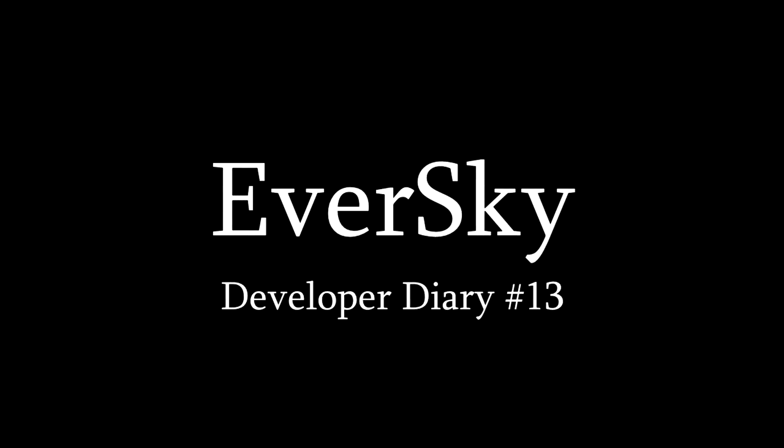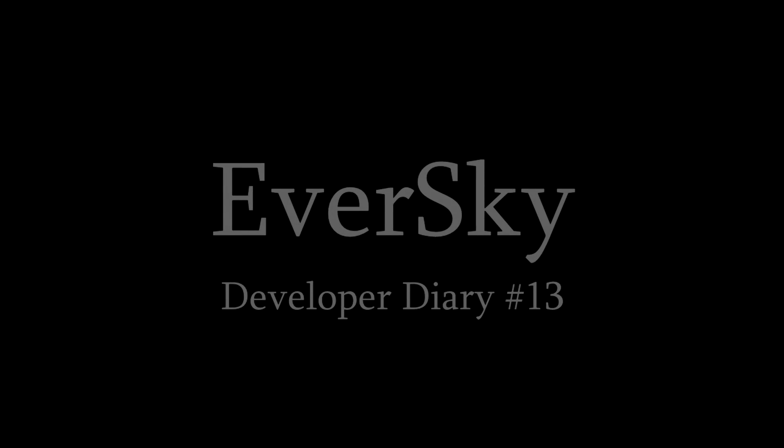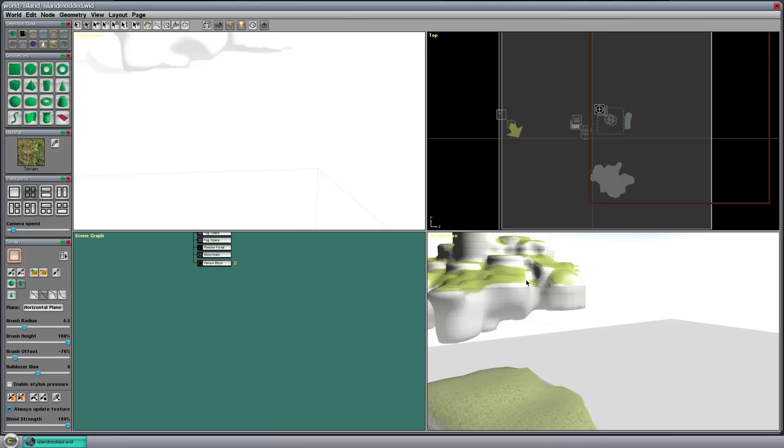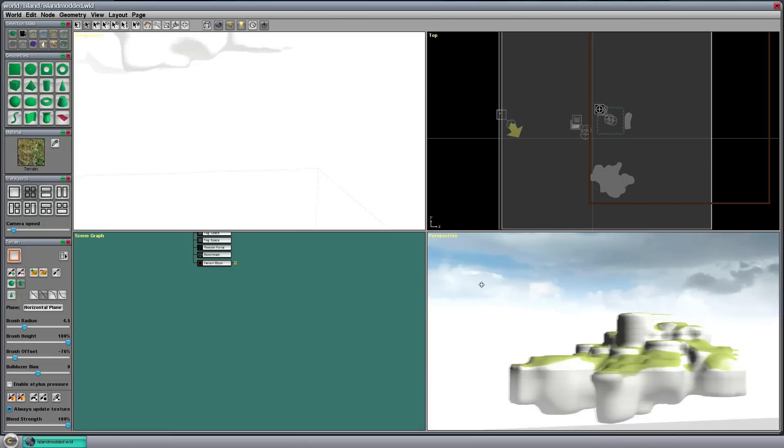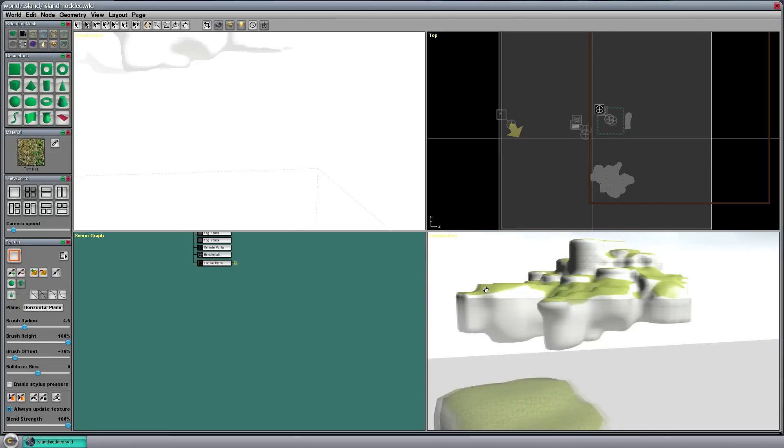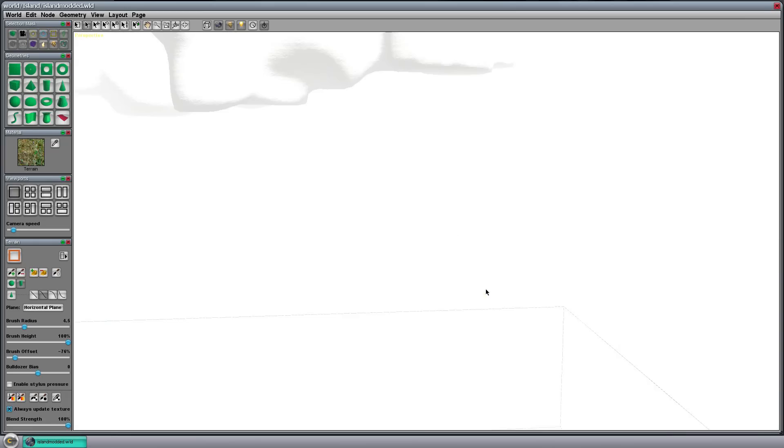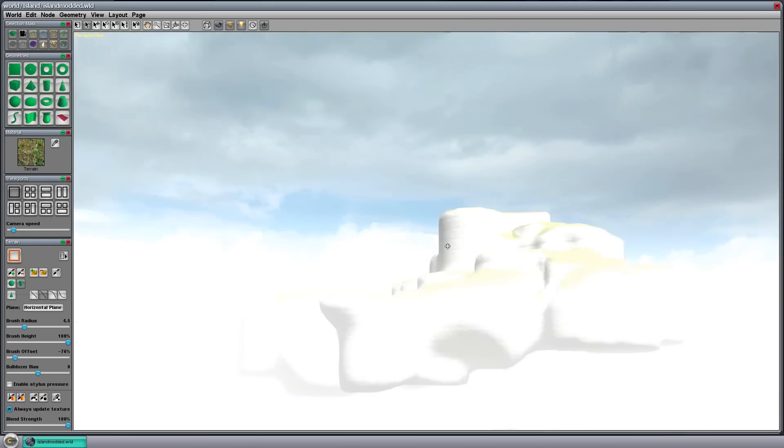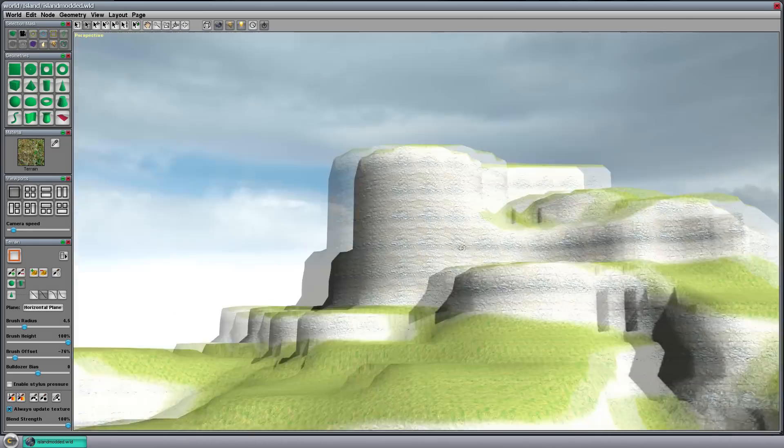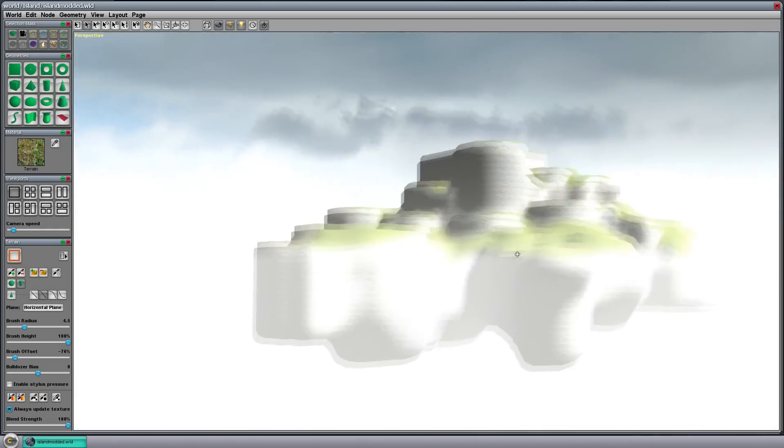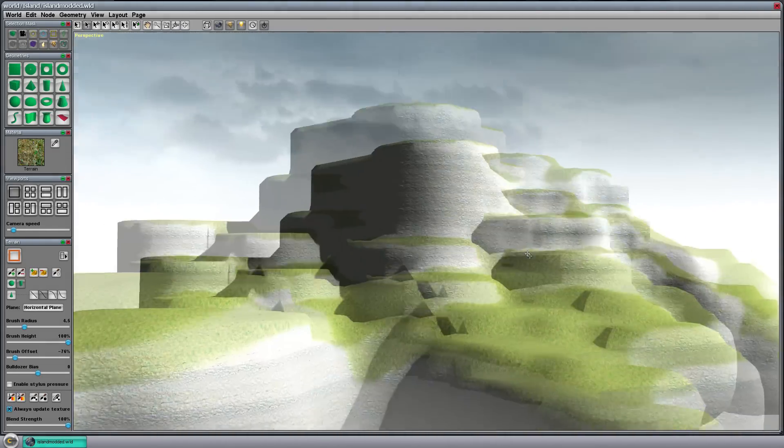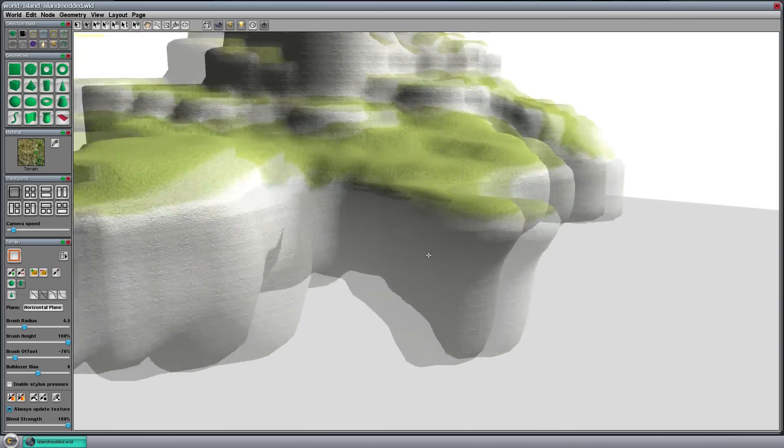Welcome to the MSCI Developer Diary number 13. So this week I've been looking at moving to another engine, or well, render technology really. I've been looking at this thing called C4.